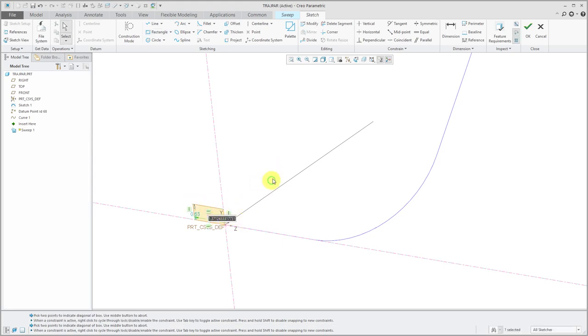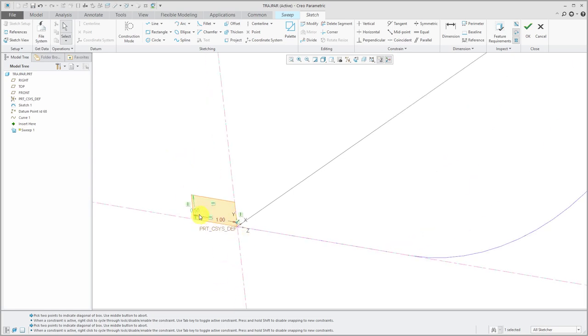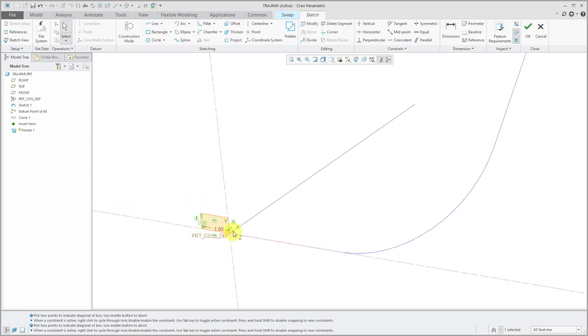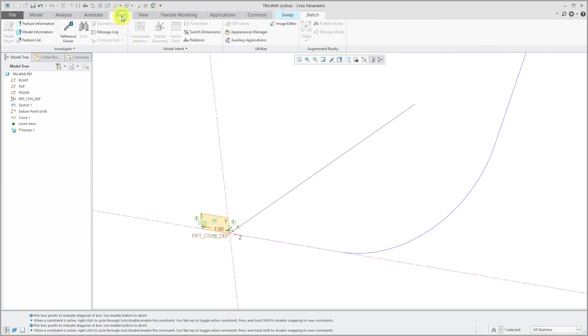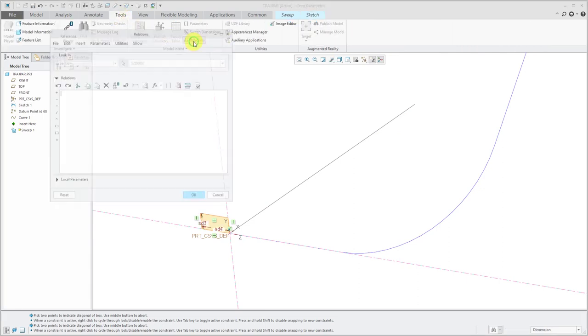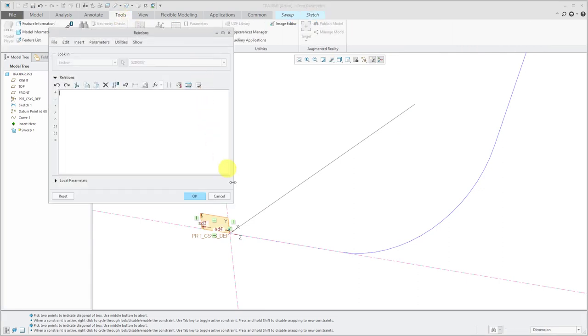Let's change our dimension here. Let's give that a value of 1, and this other dimension, let's give it 0.5. Now let's write relations in the sketch to have these values change along the length of the trajectory. I will click on the Tools tab and then Relations.